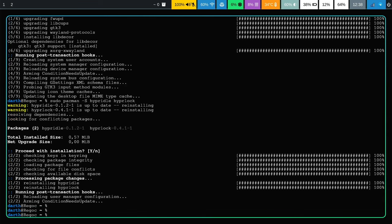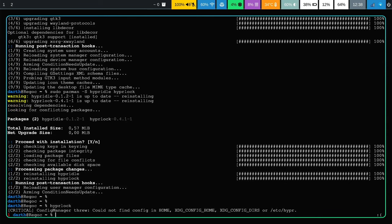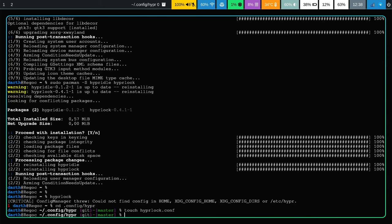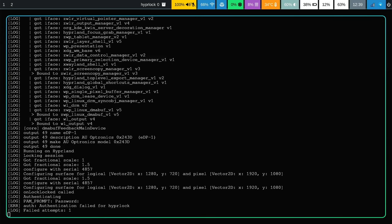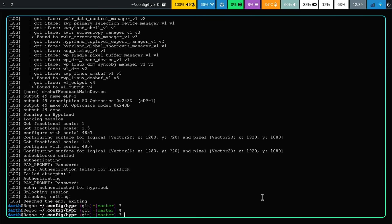You can start by attempting to lock your computer - type hyprlock and it will complain that there is no config file, so let's go ahead and do that first. Now we have a config file. Let's try to lock our computer once again - and voila, now it works. By default, it just locks your computer and does not change anything on the screen. I pressed enter and it says 'failed attempt', so I type my password, press enter, and we are unlocked again.